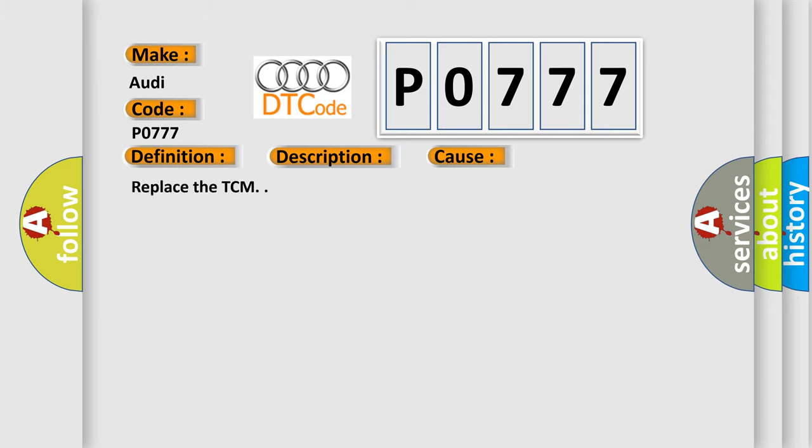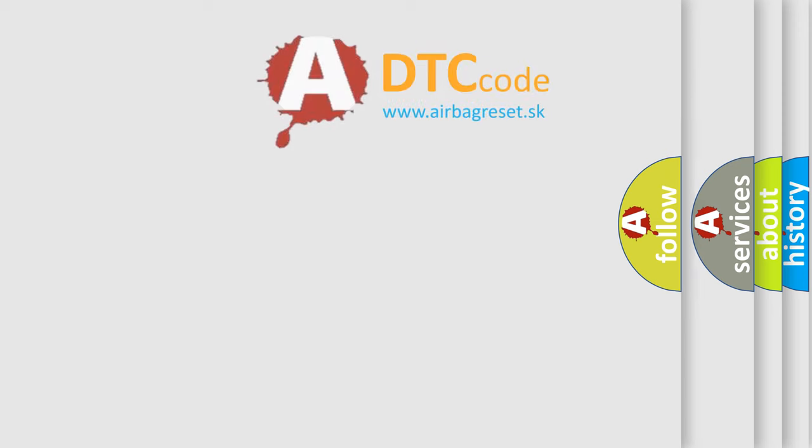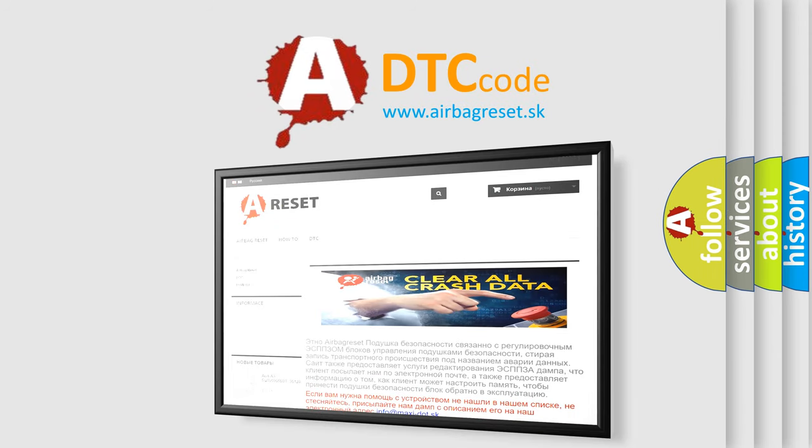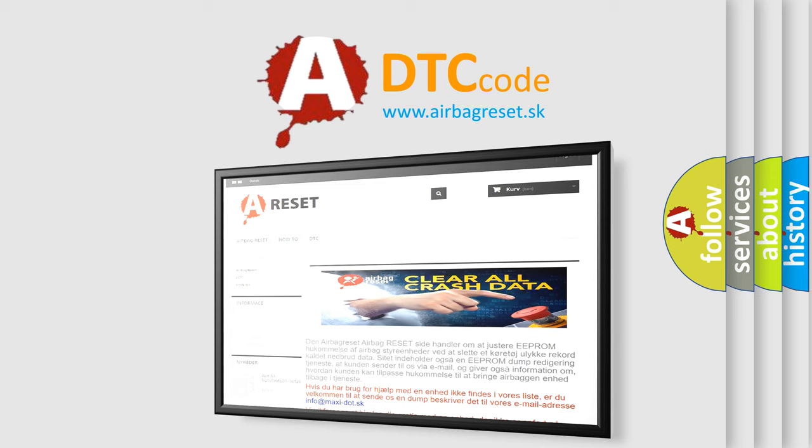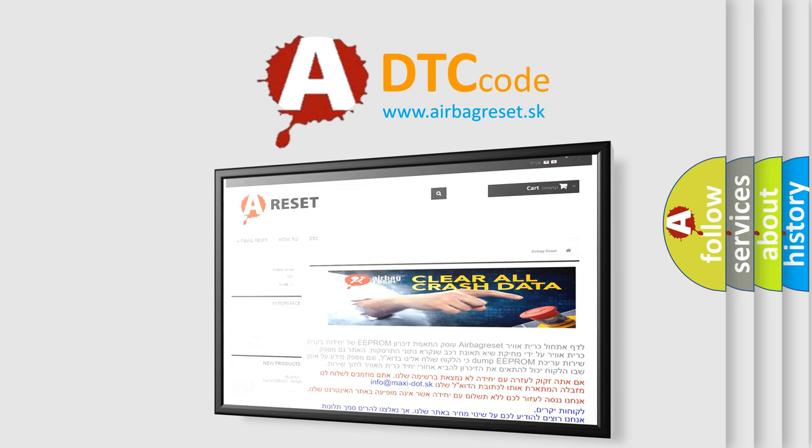This diagnostic error occurs most often in these cases. Replace the TCM. The Airbag Reset website aims to provide information in 52 languages. Thank you for your attention and stay tuned for the next video.